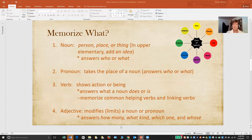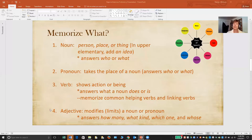Adjectives are words that modify nouns or pronouns. You'll often see the definition 'describe,' but that really isn't precisely accurate. An adjective is actually a limiting word — you can take the noun horse, and if you put an adjective in front of it, brown horse, you've now limited the meaning of that noun to one type of horse. A better definition is a modifying or limiting word, because not all adjectives actually describe, but they all modify. It's helpful to learn that adjectives answer the questions how many, what kind, which one, and whose.